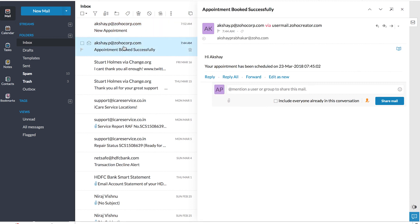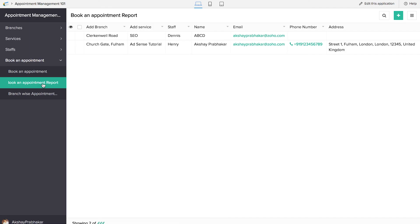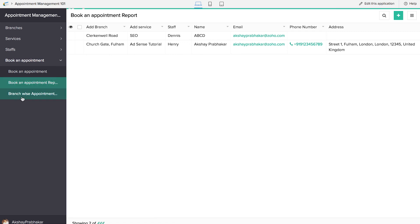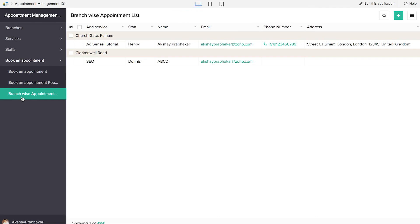Now it's time for us to take a look at the reports. Here in the book an appointment report, we'll be able to see all bookings from all the branches. And here in the branch-wise appointment report, we'll be able to see it segregated based on branches. We have achieved all objectives of this application: email notifications, a database of branches, service and staff, and a branch-wise appointment list.